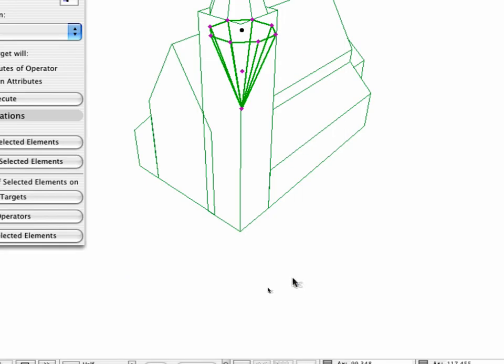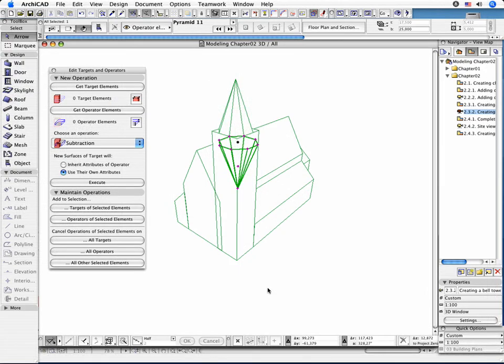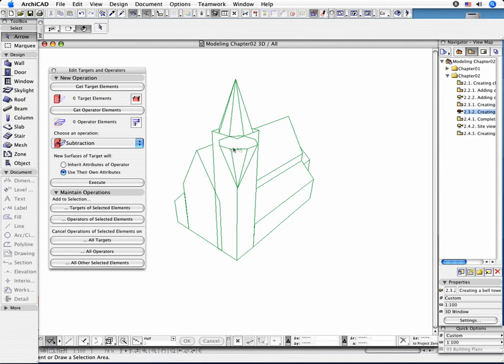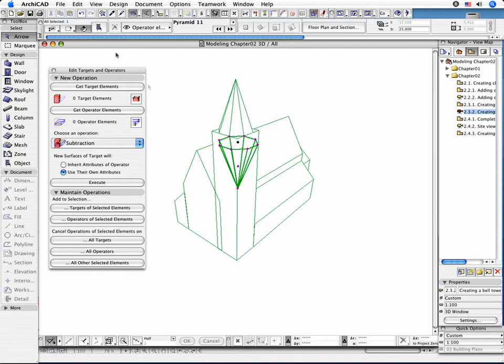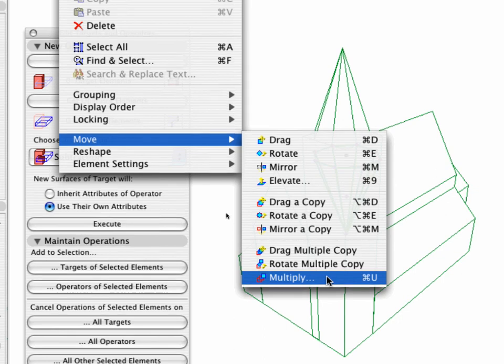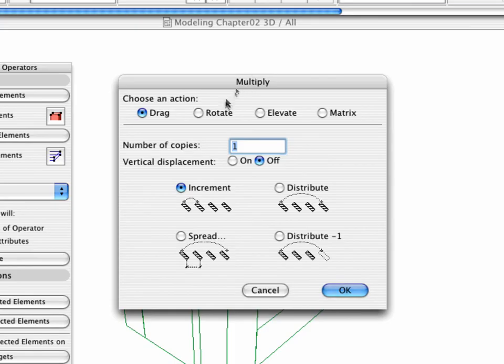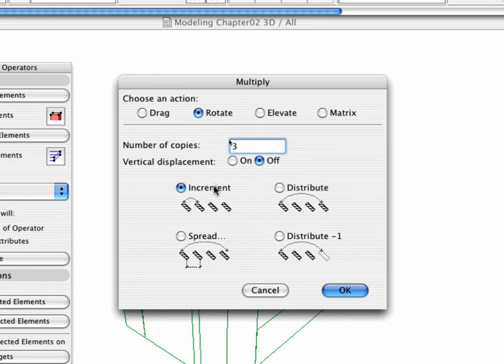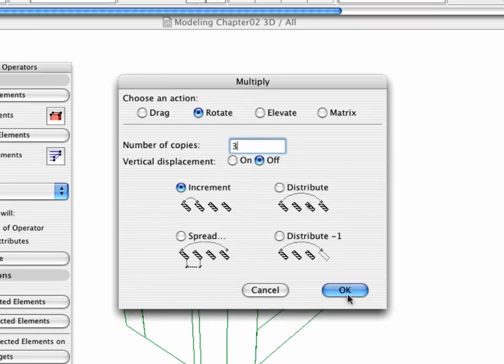As you have to cut four edges of the cube, you have to possess four operator elements. To do so, reselect the object and activate the Edit, Move, Multiply command. Activate the Rotate option and the number of copies to 3. Check to make sure the Vertical Displacement is set to off. Also make sure that the Increment option is active.